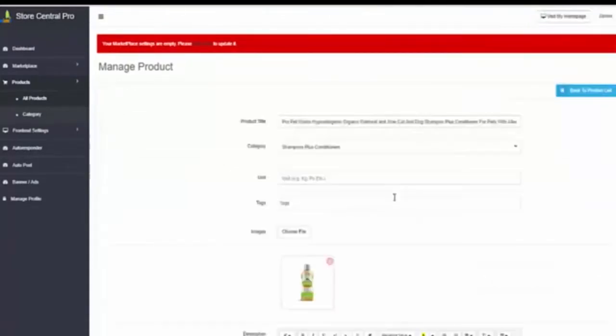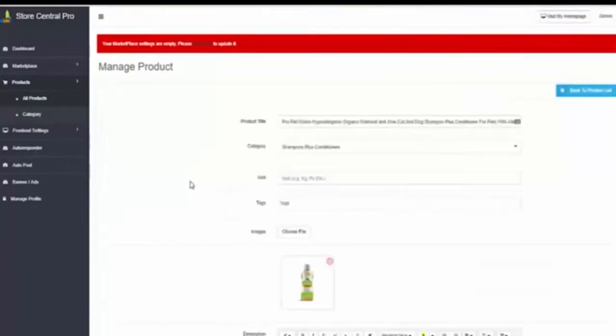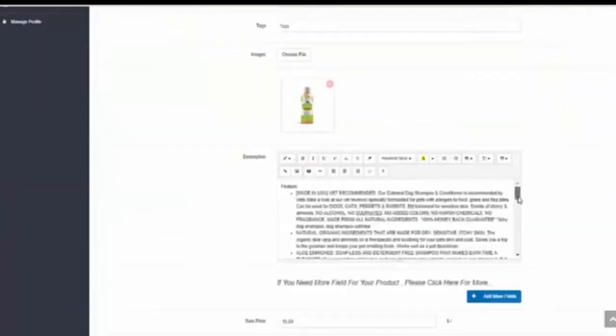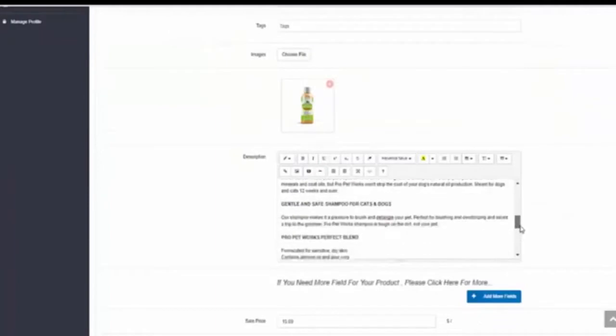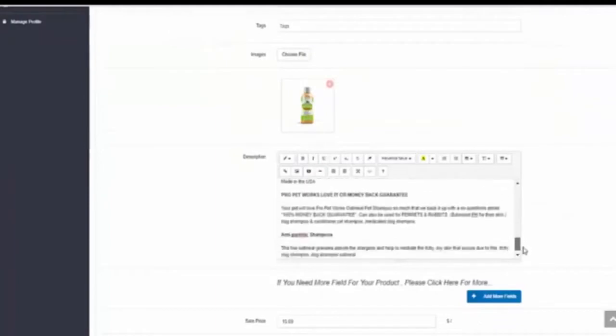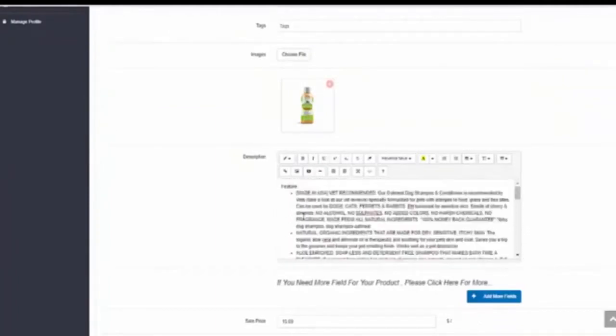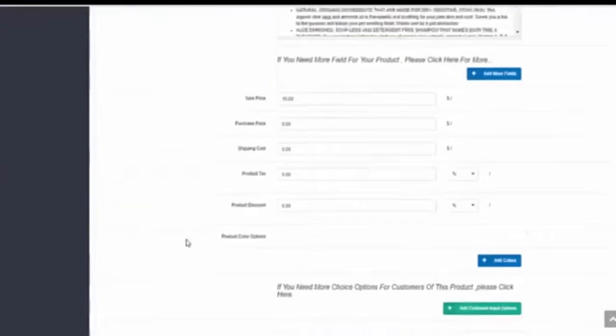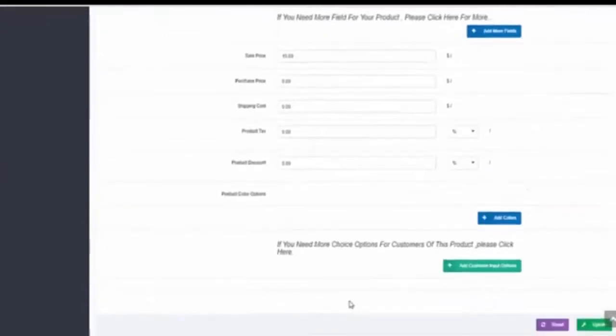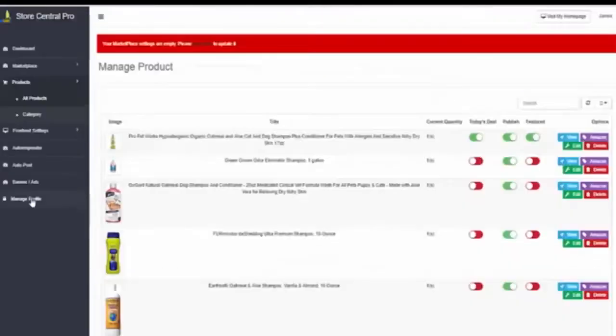You can edit this product or the description that has in Amazon is already copied, but if you want to customize it, you can do it, the prices and all the details.